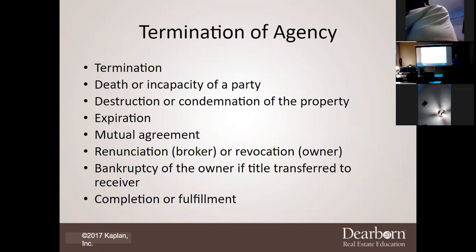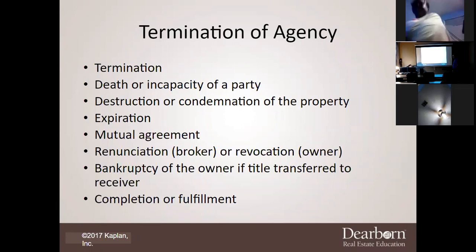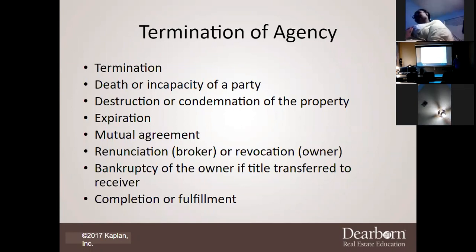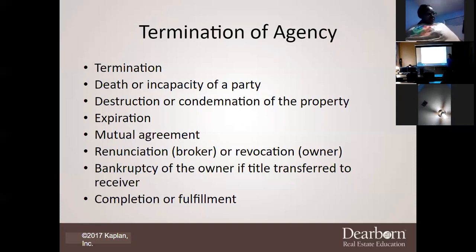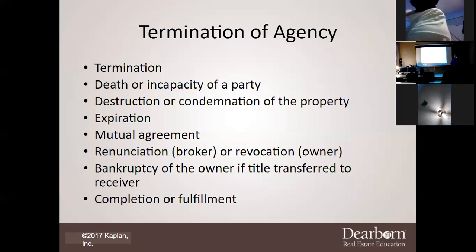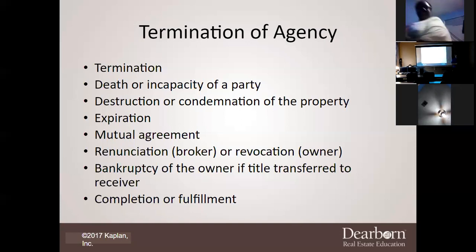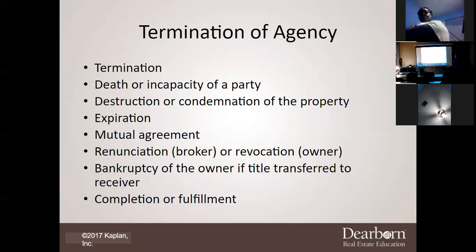It doesn't have to be death — you can become incapacitated. If either party becomes incapacitated, the contract is done. If the property itself is destroyed, the relationship is gone. And if the contract expires, it's expired and it's gone.